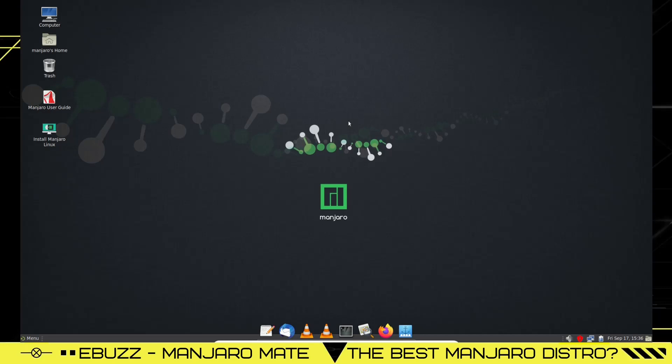Very impressed with Manjaro MATE. I haven't been in the MATE desktop environment in over a year. It's still lightweight, it's still beautiful. Go download it, throw it on a USB or put it in a VirtualBox and take it for a spin. I think you'll like it.